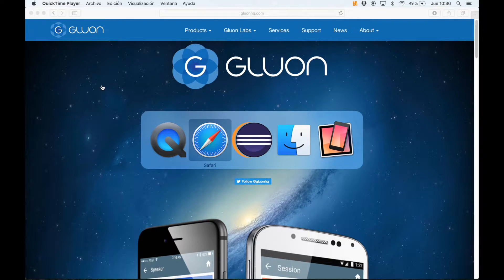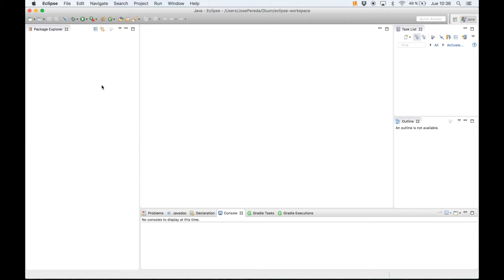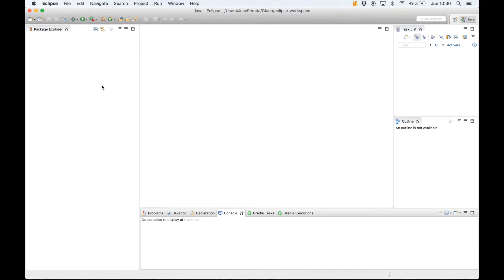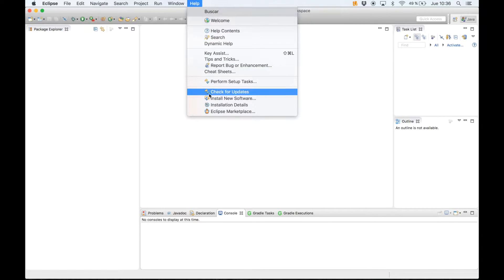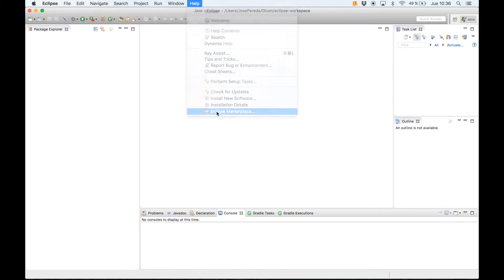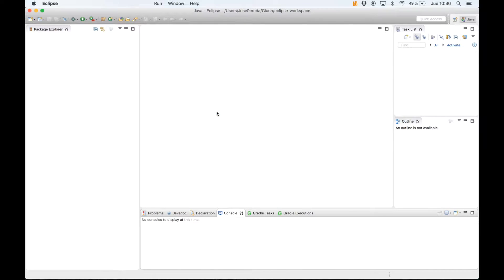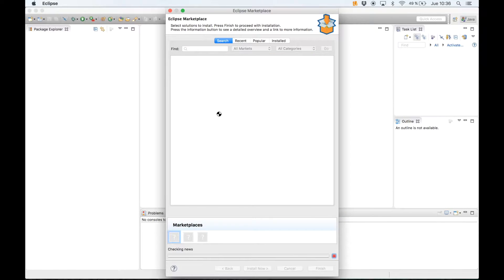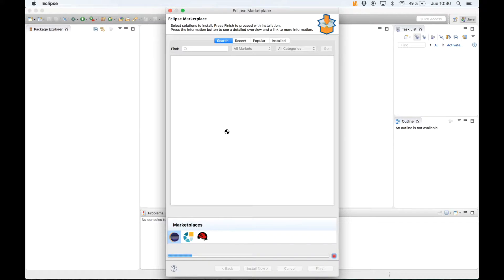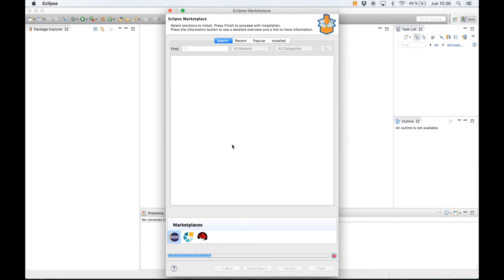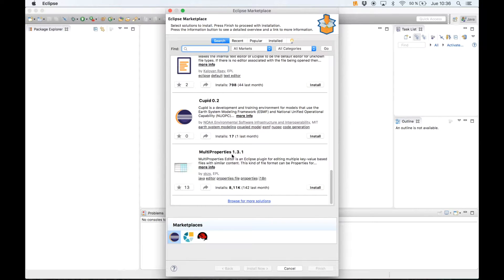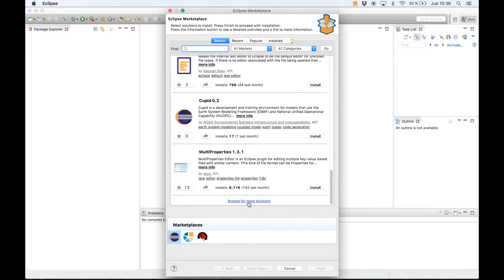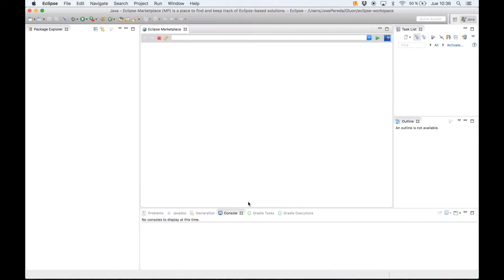First of all, let's open Eclipse and install the Gluon plugin for Eclipse. In order to do that we go to Help, select Eclipse Marketplace, wait for the content to be updated, then scroll to the end and click on browse for more solutions.